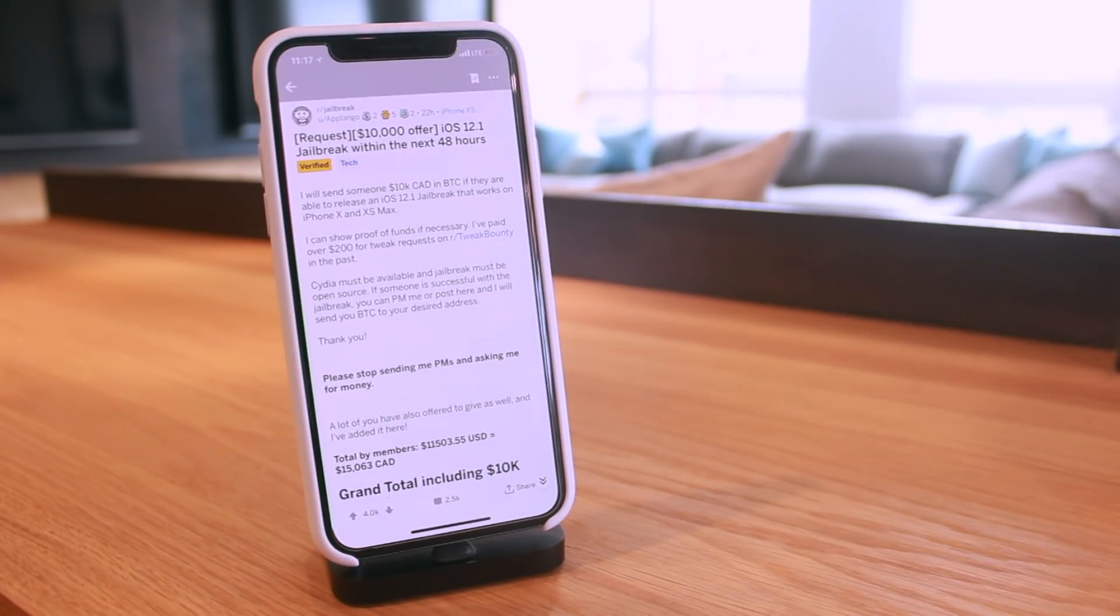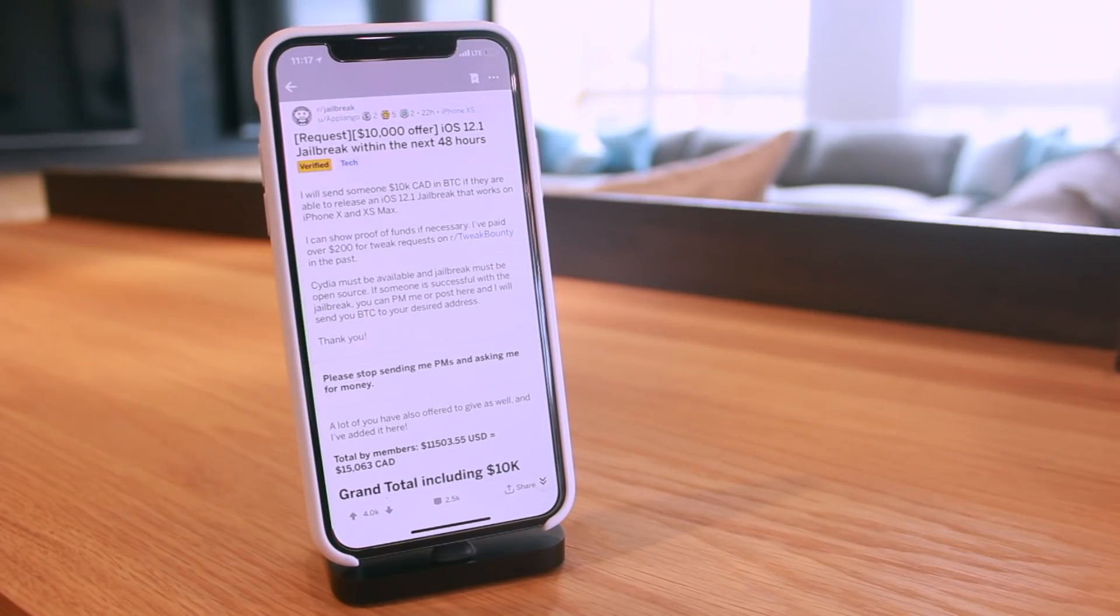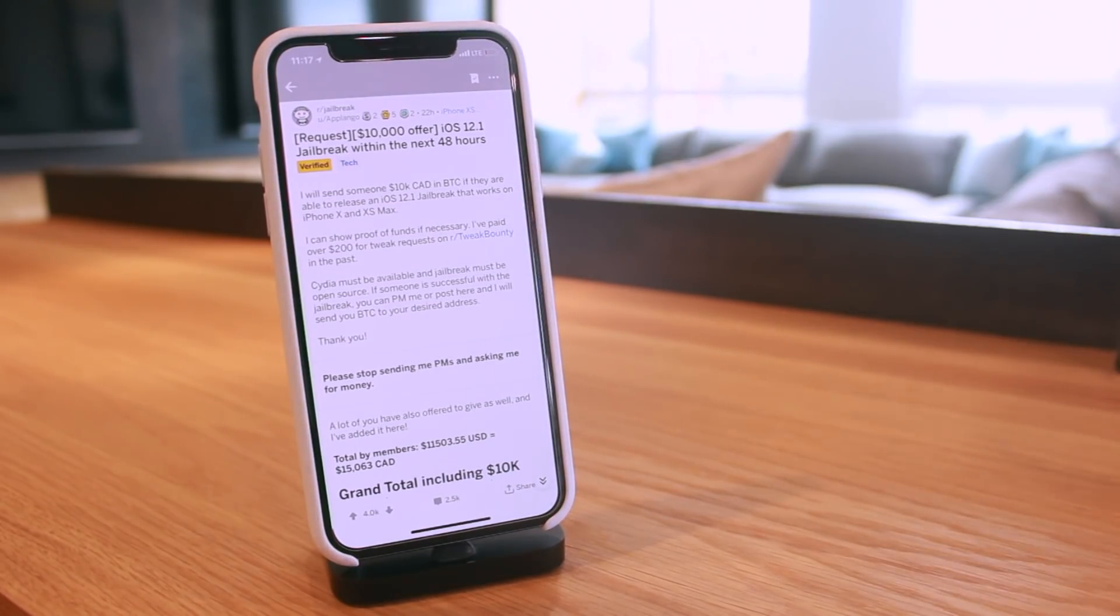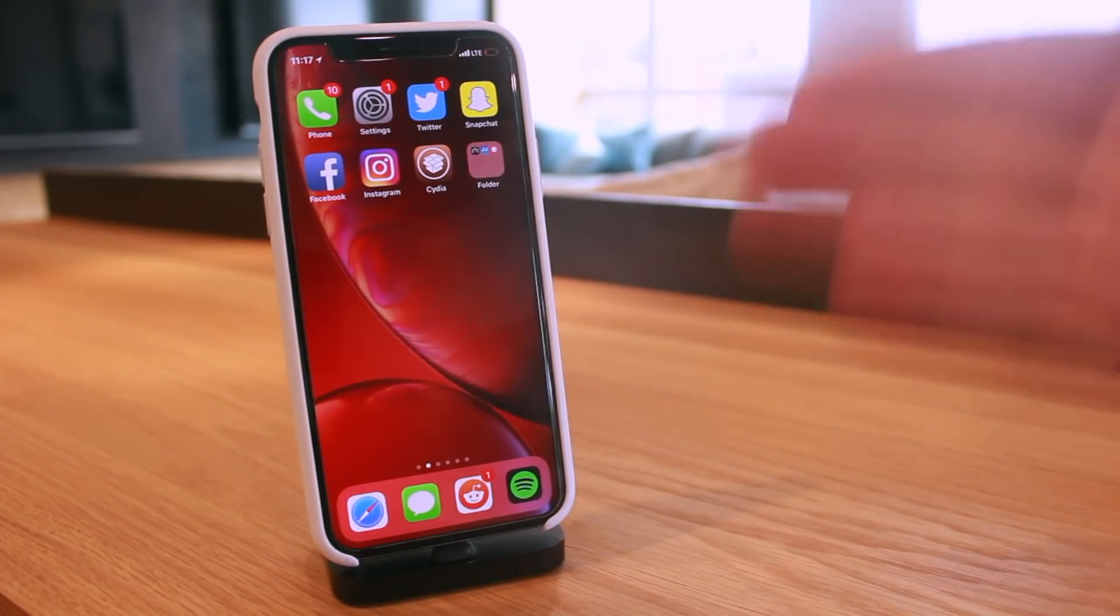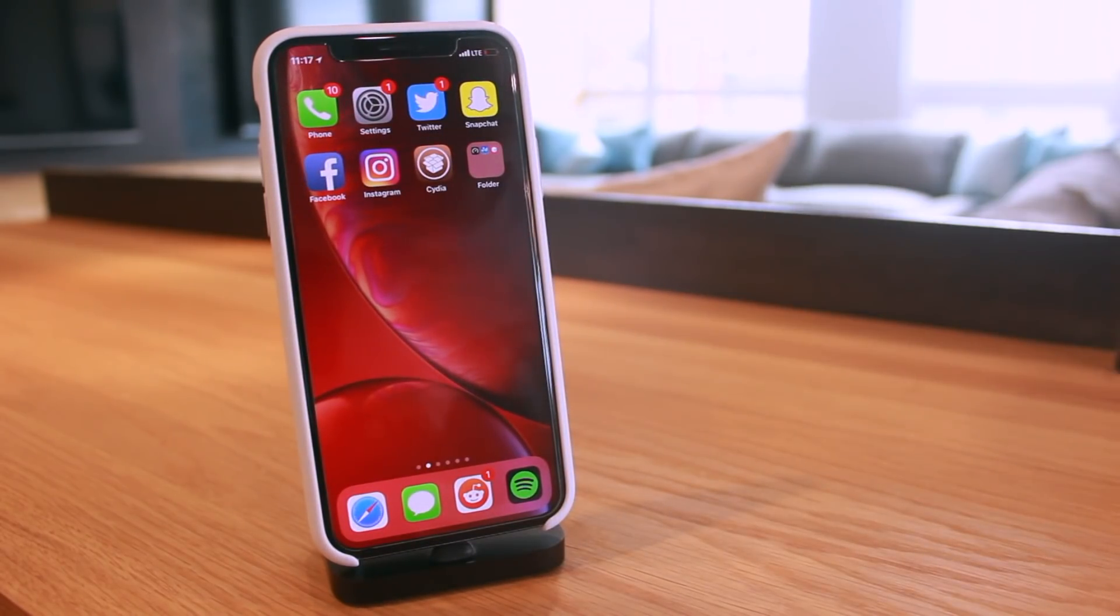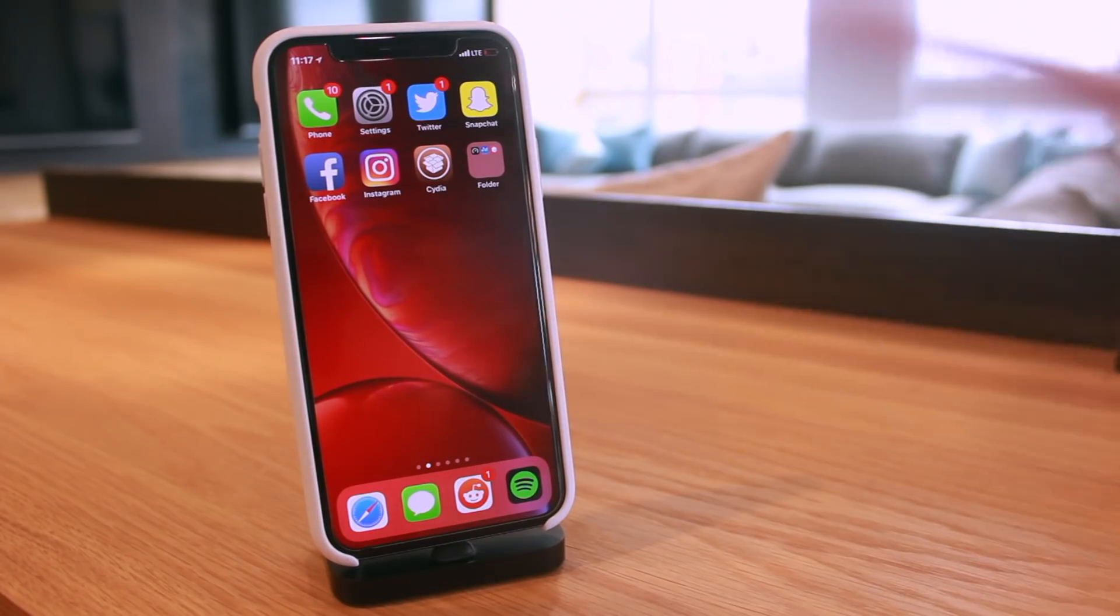Somebody offered the jailbreaking community, all the developers within it, ten thousand dollars for an iOS 12.1 jailbreak. Check out my latest video for more information on this, but just a few hours later, literally minutes after publishing my last video, we actually have another major and substantial update.